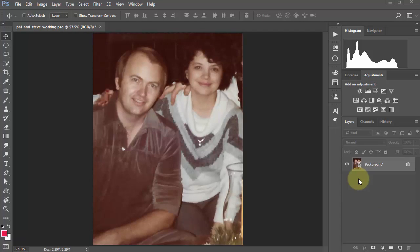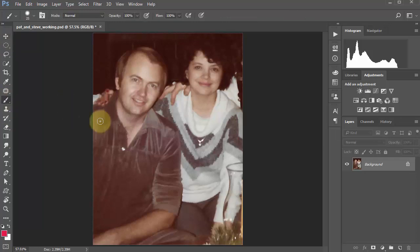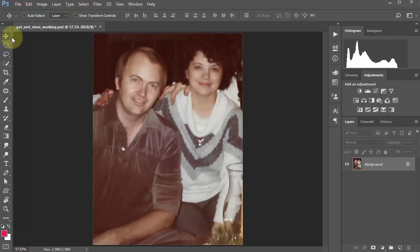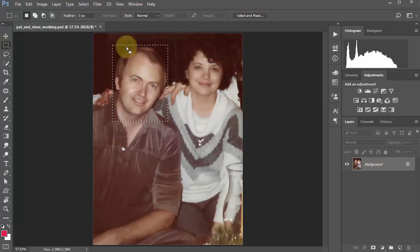Now we're going to tackle the tools individually. The very first tool in the tool palette is the Move tool. To turn the Move tool on, simply press the letter V — as in victory — on your keyboard. So if I were down here on the Paintbrush and I wanted to go back to the Move tool, I just press V and it's back on the Move tool.